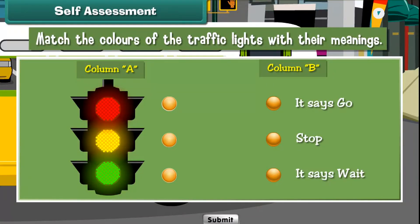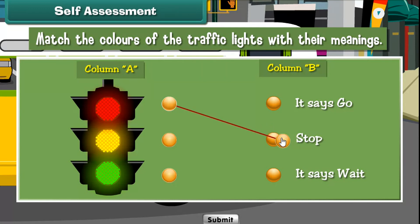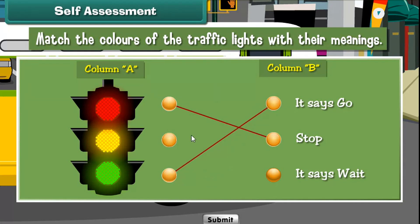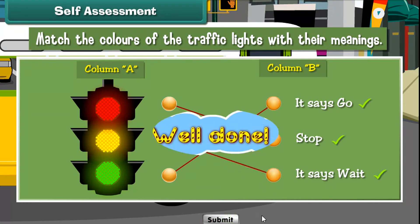Self-assessment. Match the colors of the traffic lights with their meanings. Well done!